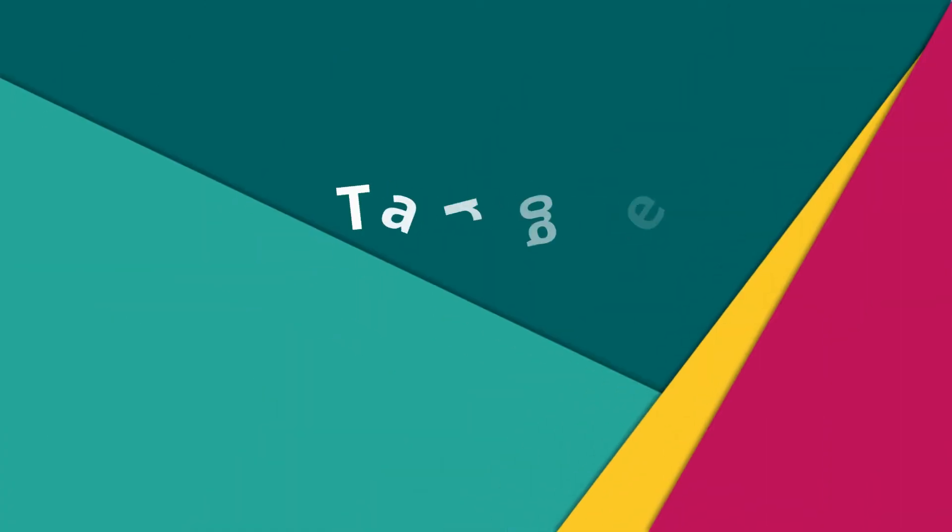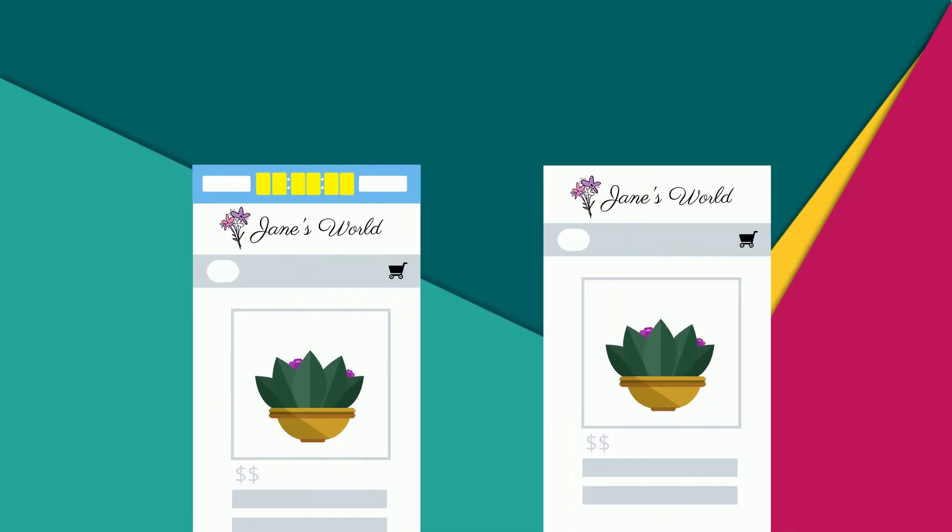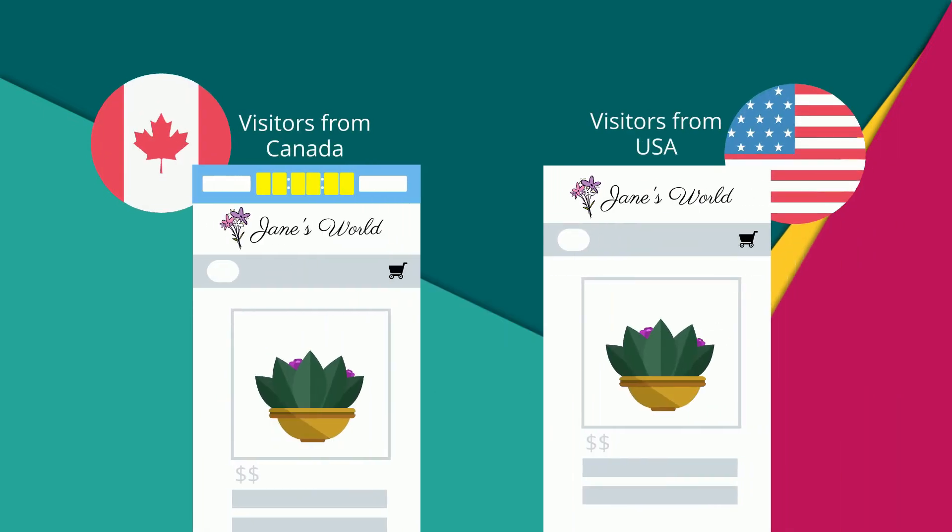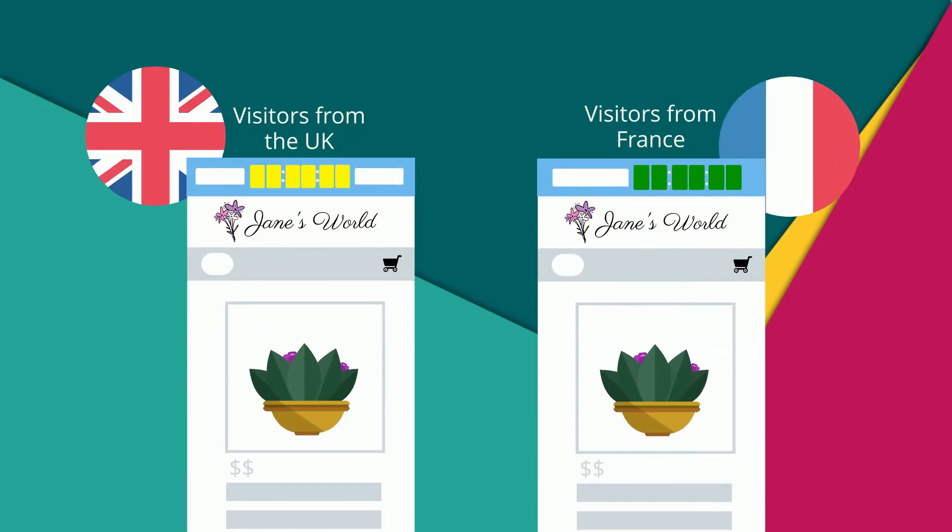One feature that sets this app apart from other bars is targeting. CTB can be set to only display on certain pages of your store. You can also select countries in which your bar will or will not display, and even create separate bars for different countries, allowing you to customize bars by market.